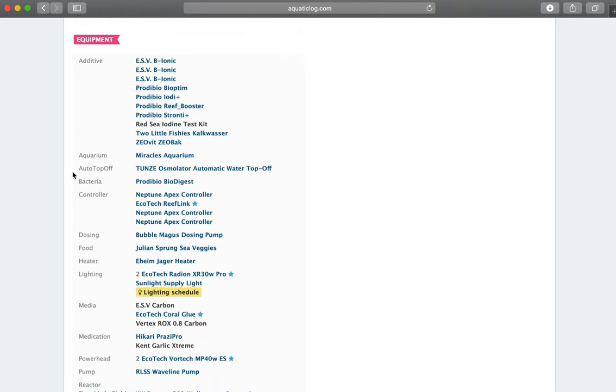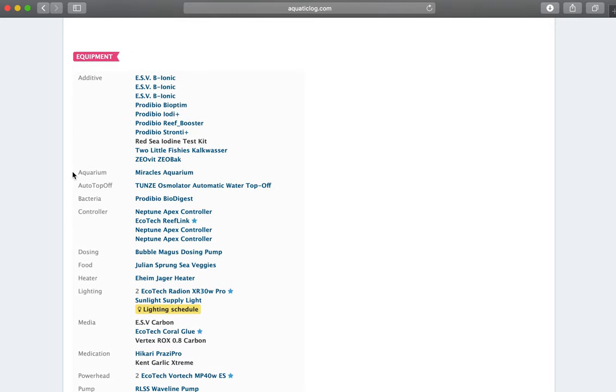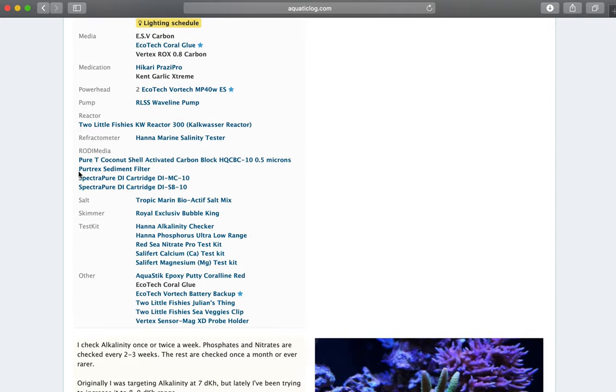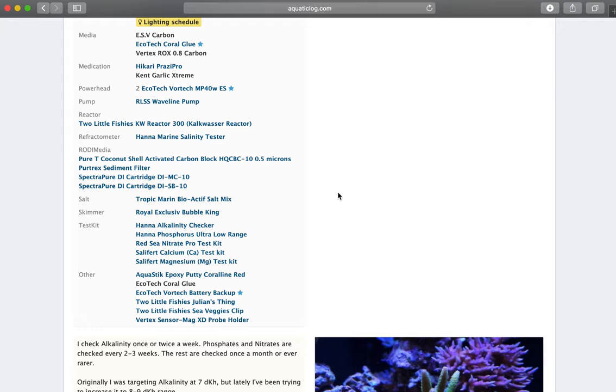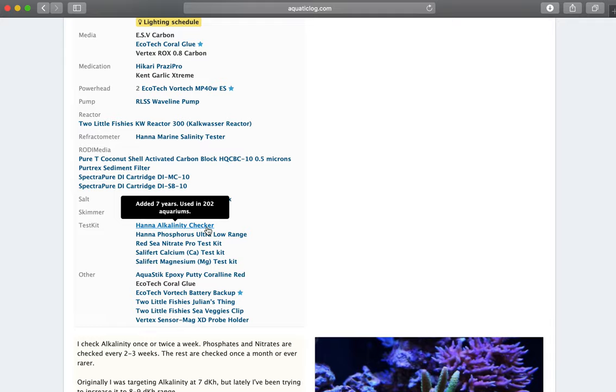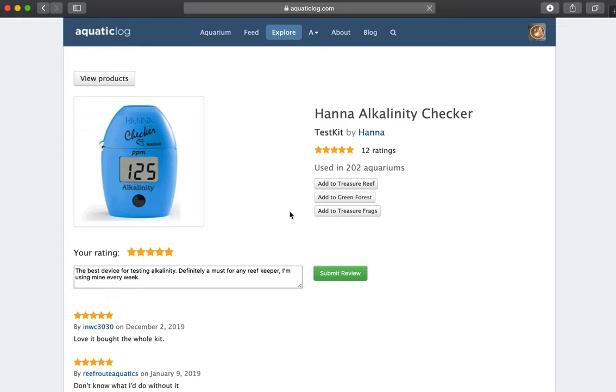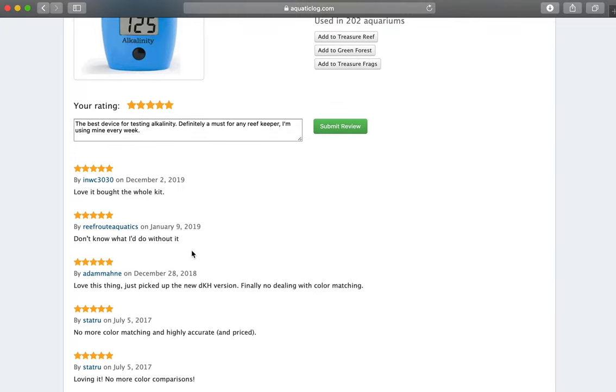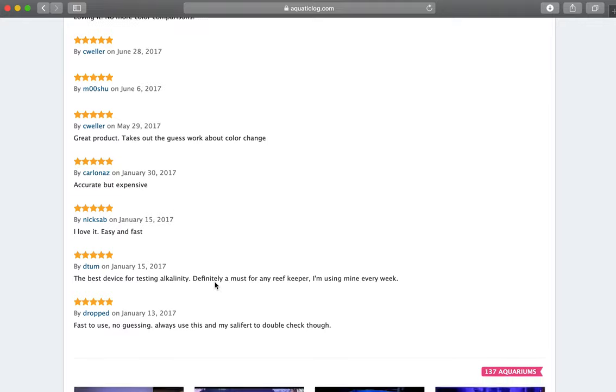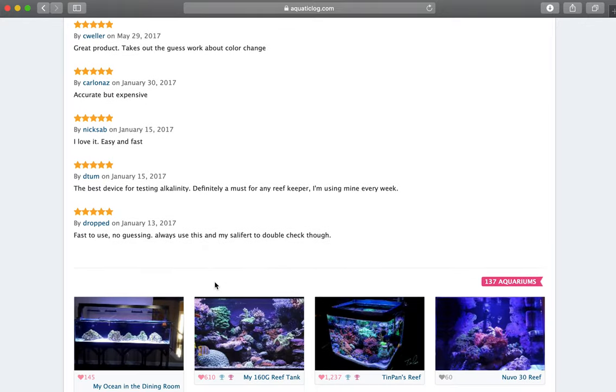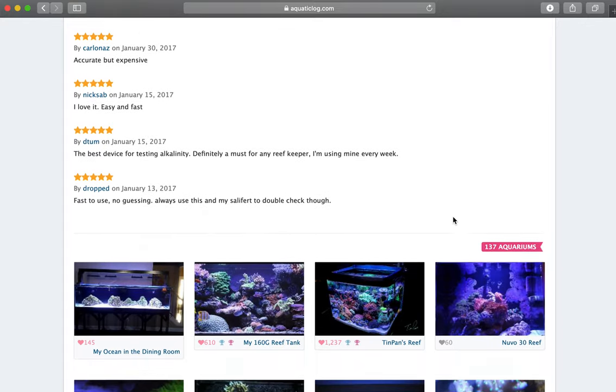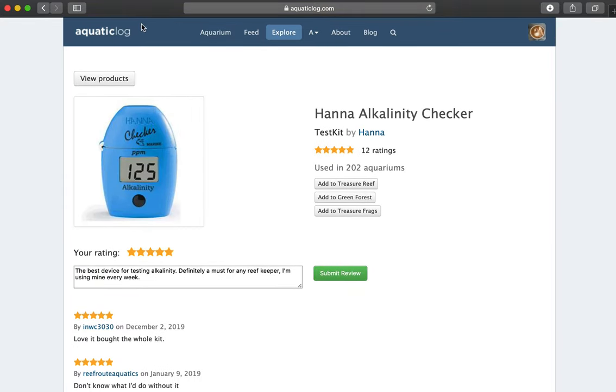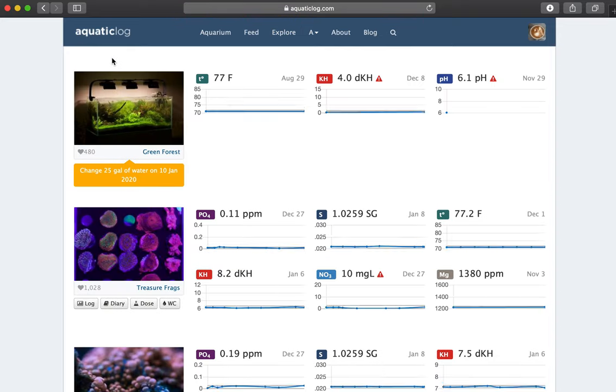What I was using for equipment and products. So again, let's say I'd like to find out more about the High Alkalinity Checker. I can click on it and it will take me to the page where I will actually see what I rated it as, which is five stars. You can see everybody else on the system who's rated it, and it's been used in a lot of aquariums out there.